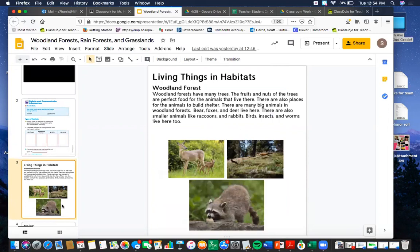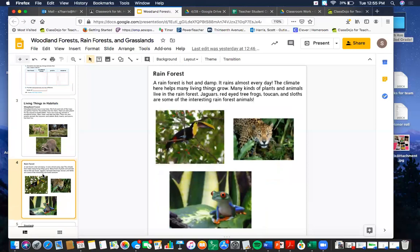Next you're going to do a reading. I'm going to read it now for those of you that like a read-aloud — you can also pause and read this to yourselves. Living things in habitats: Woodland Forests. Woodland forests have many trees. The fruits and nuts of the trees are perfect food for the animals that live there. There are also places for the animals to build shelter. There are many big animals in woodland forests — bears, foxes, and deer live here. There are also smaller animals like raccoons and rabbits. Birds, insects, and worms live here too. Here we see three pictures: a mama and a baby deer, a raccoon, and a fox that looks like it is chasing a rabbit. Those are all examples of animals living in the woodland forest habitat.